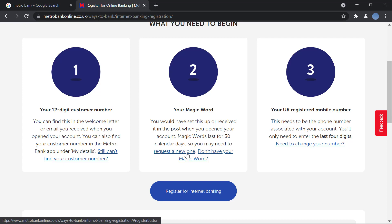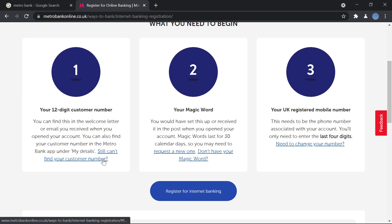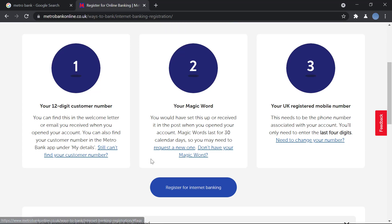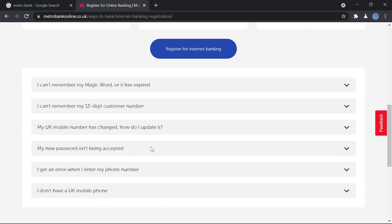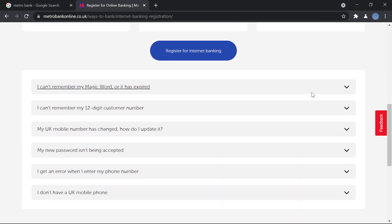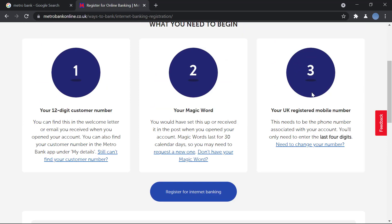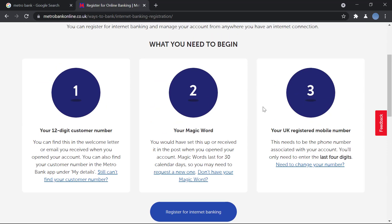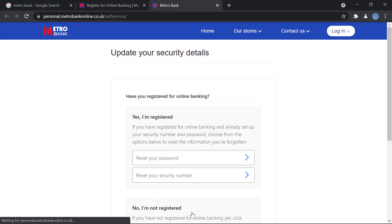If you don't have a magic word, you can request a new one by clicking the link below. If you can't find your customer number, there are frequently asked questions available to help you. Once you have all of these details, click on 'Register for Internet Banking' in blue.